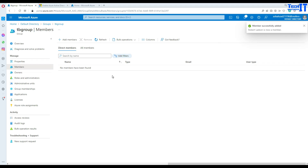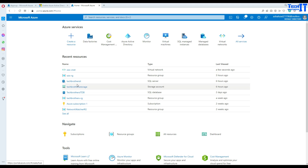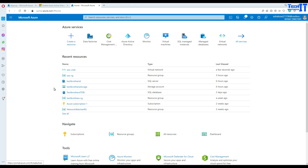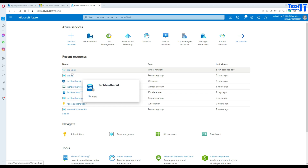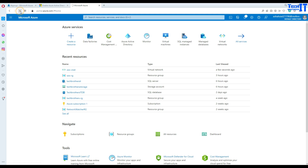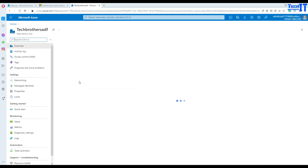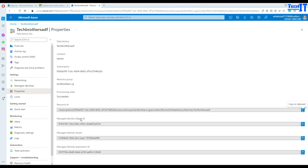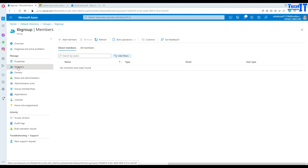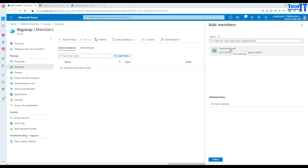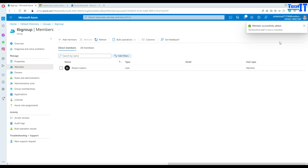The second part is to add the Azure Data Factory object ID to the group. I'm going to go to the resource group, find my Data Factory, and go to Properties to find the Managed Identity Object ID. I'll copy that and go back to the group, add member, paste the object ID, and select tech-versus-ADF. That has been added as well. Now there should be two members in this group.